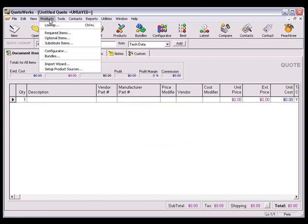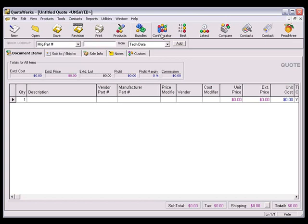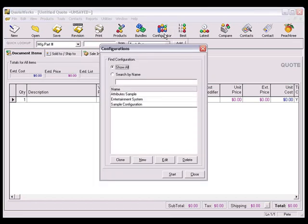Select the Products, Configurator menu option, or click the Configurator icon on the QuoteWorks toolbar. Choose the configuration that you want to change, and then click the Edit button.